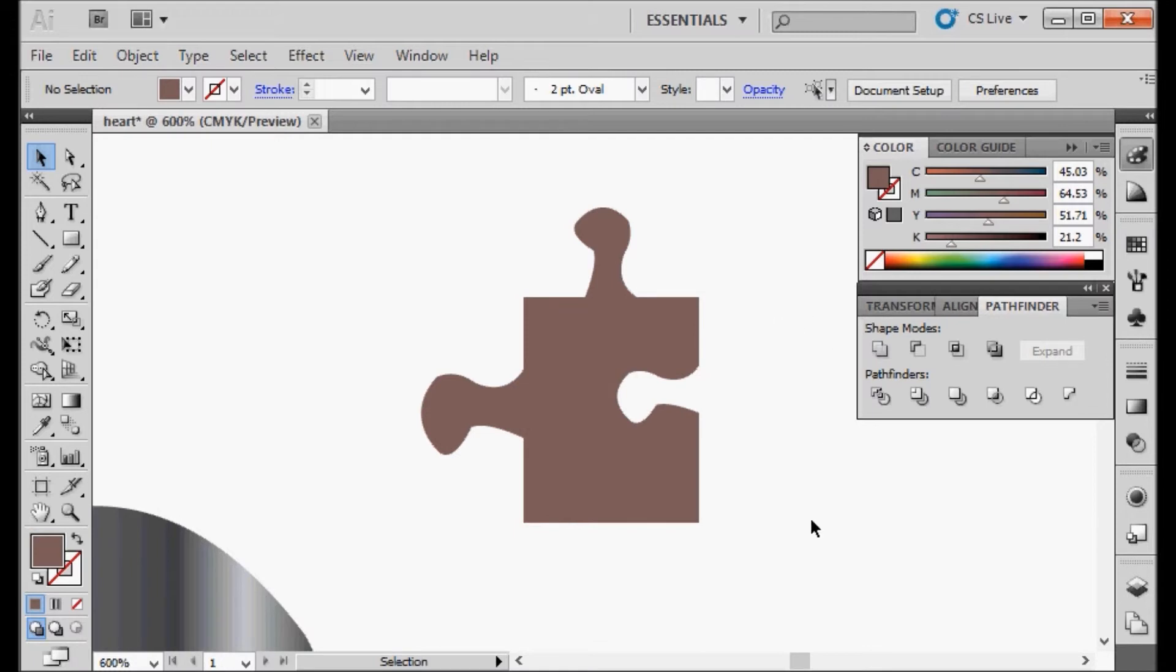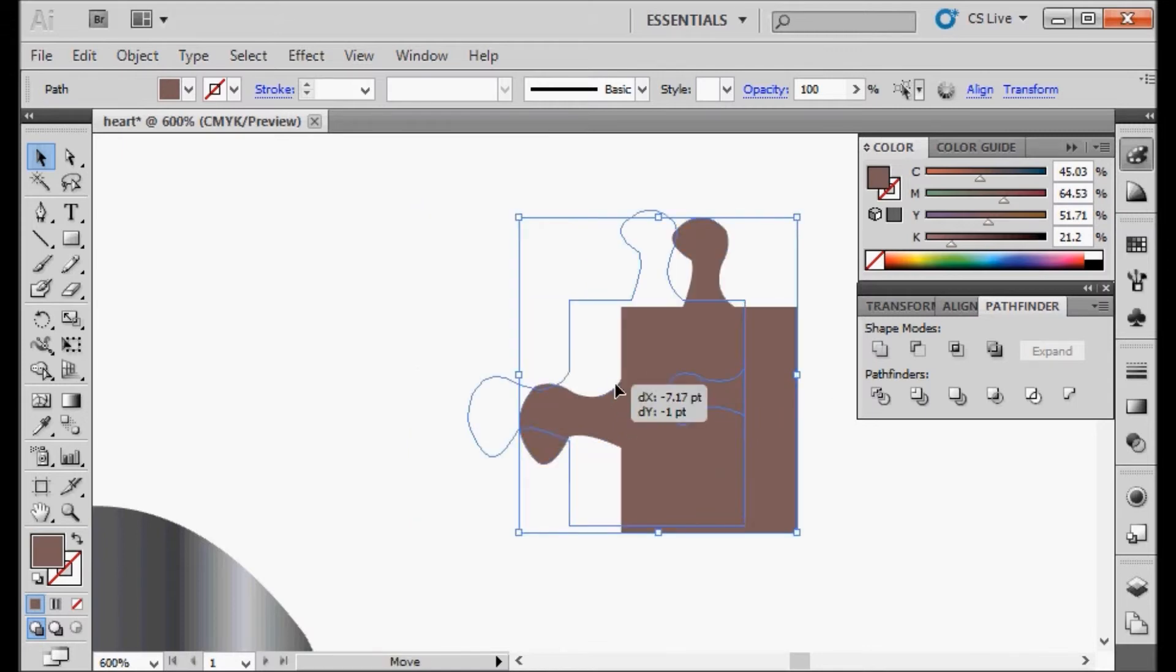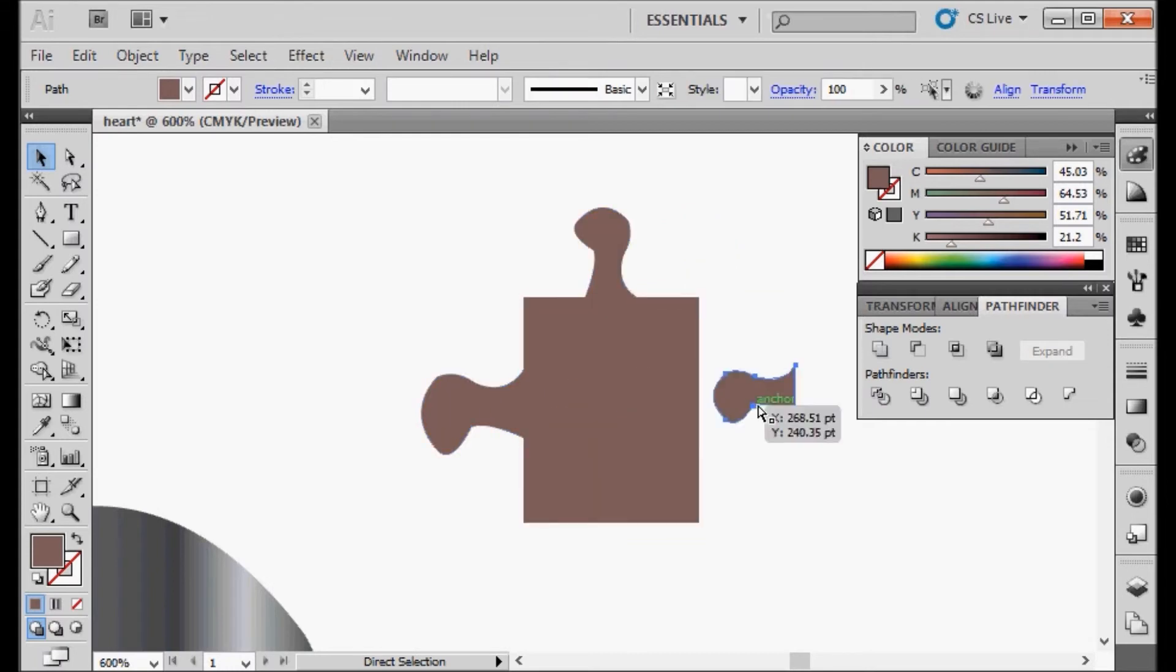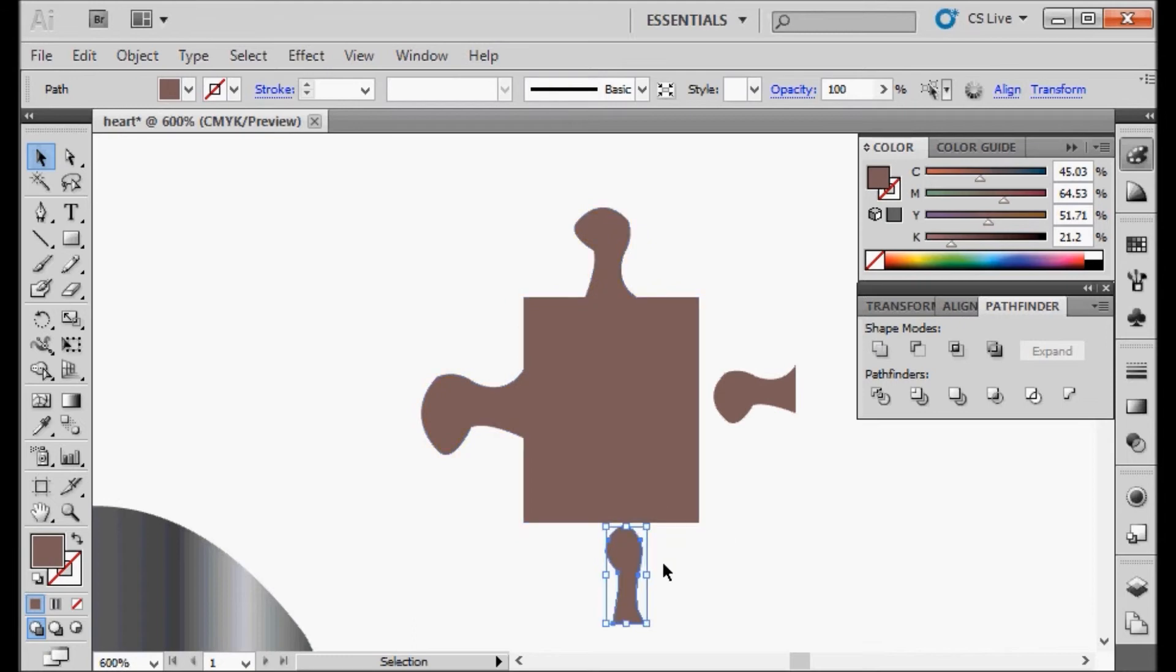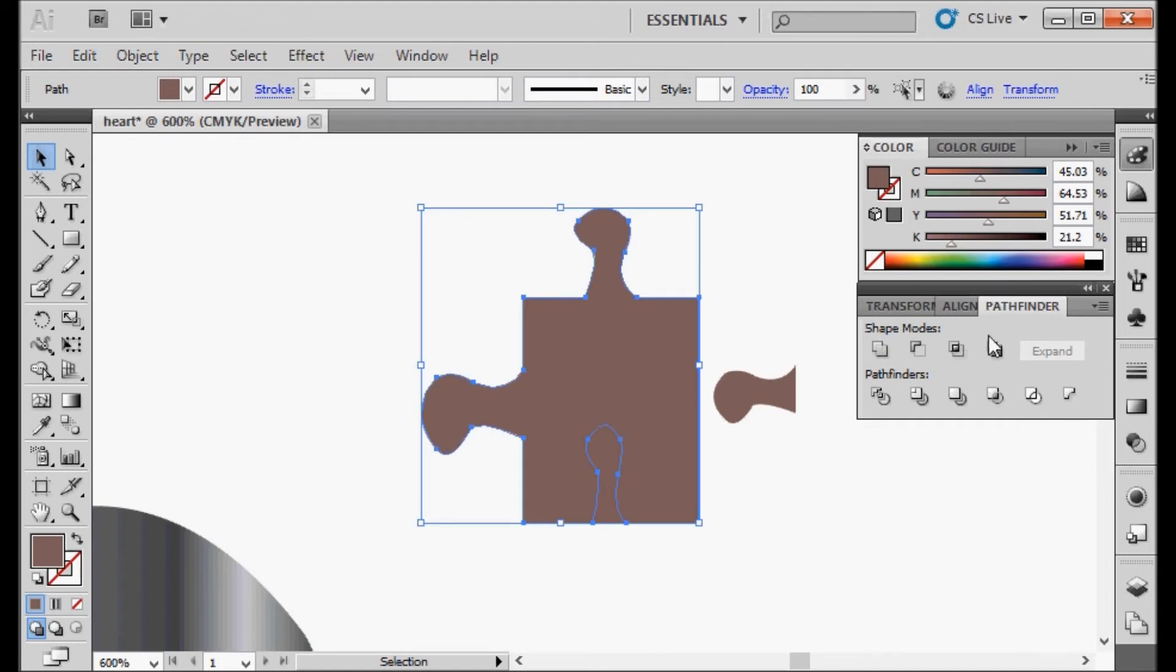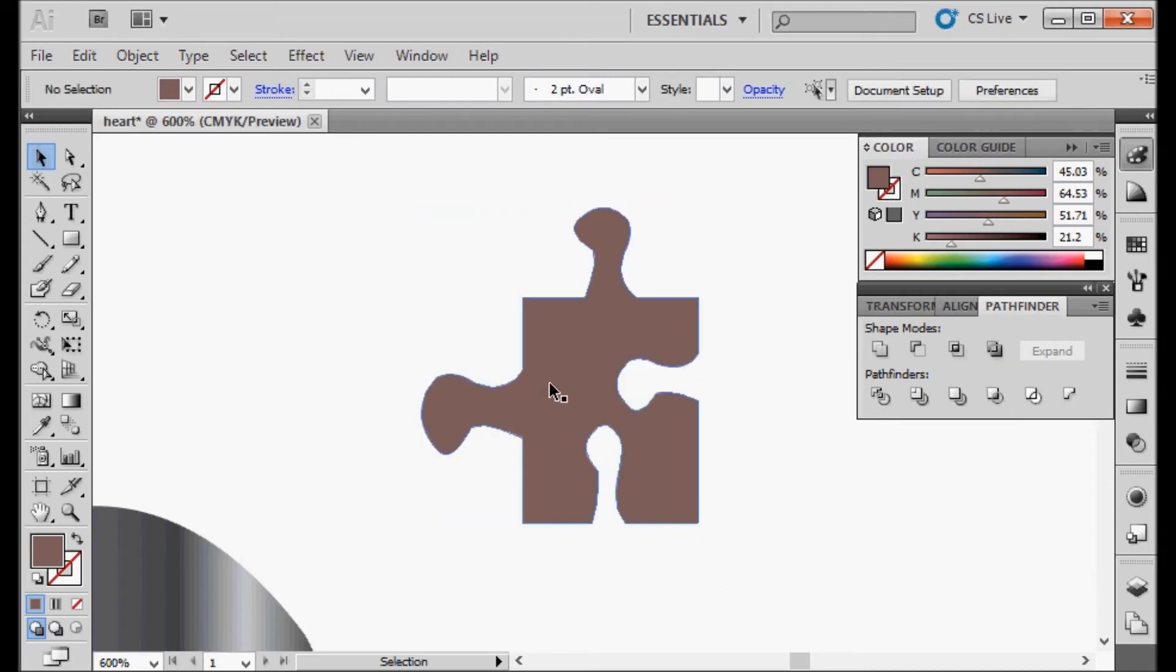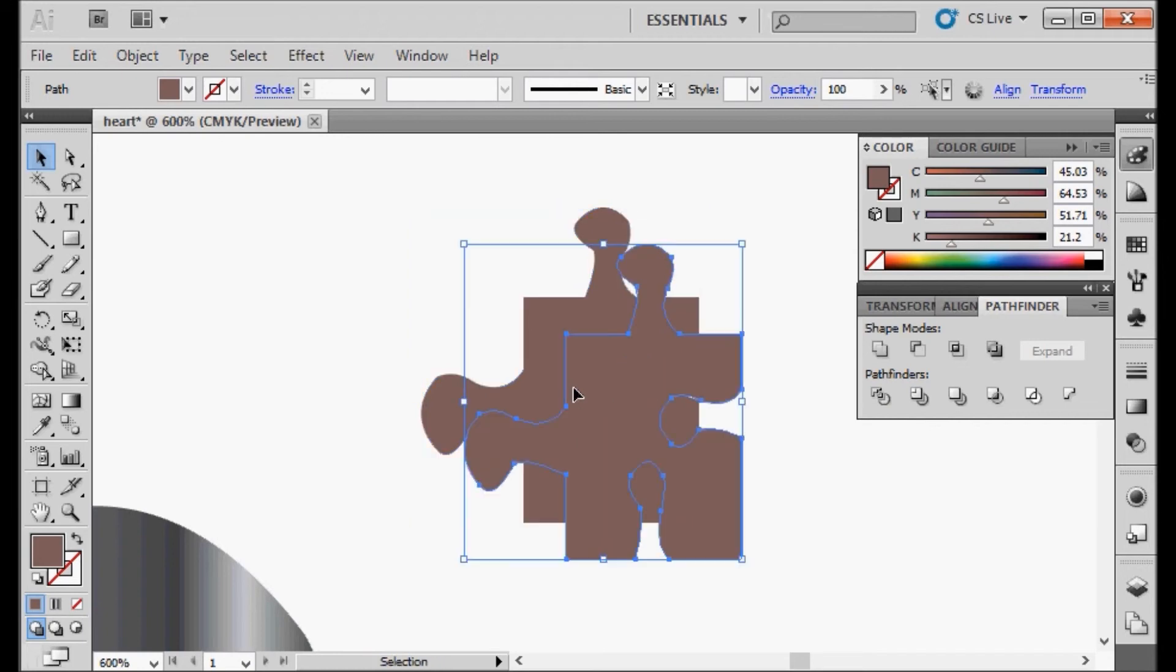There's our puzzle piece. We could go ahead and duplicate this one one more time, so we can actually cut two pieces out. Now I'm going to highlight the object and I'm going to make another copy of it.